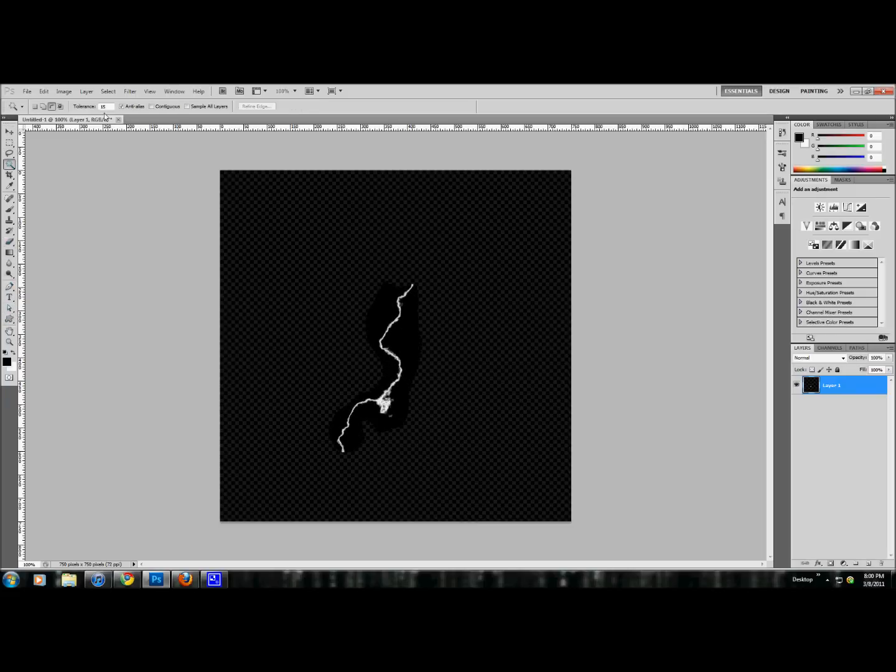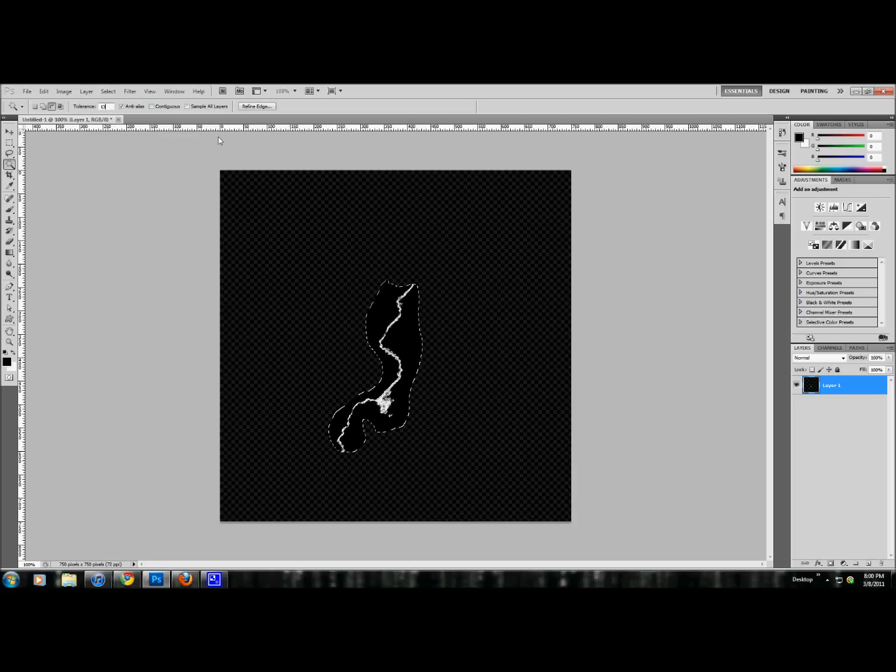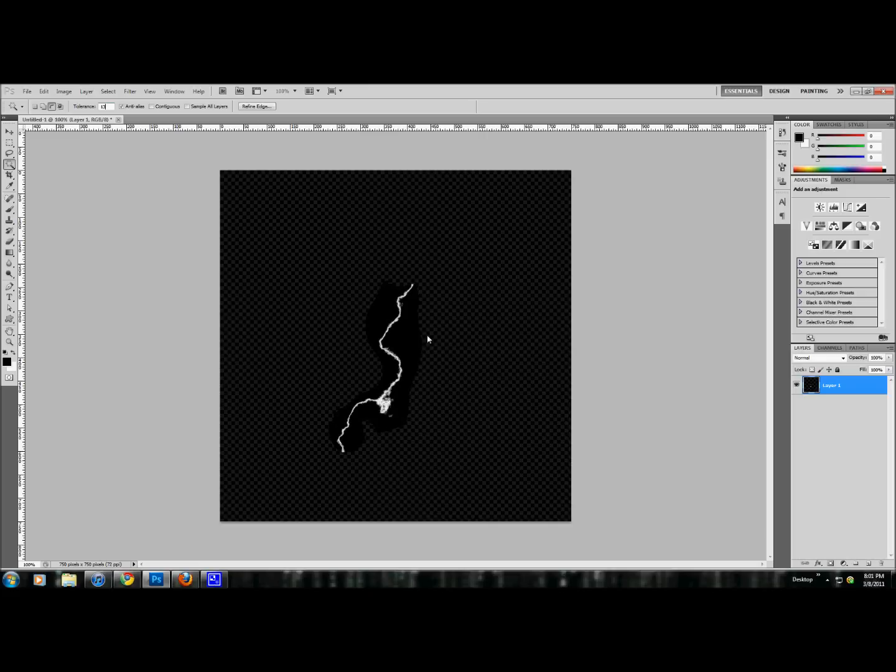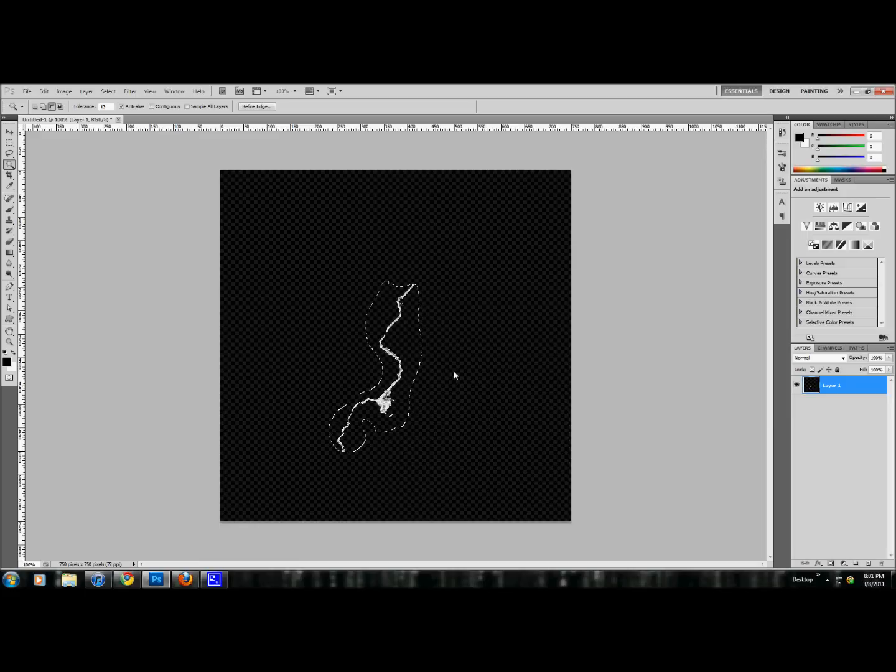Now let's move this to the center of the screen. I'm going to use the magic wand tool. Uncheck contiguous and select the black. Maybe go to 10. I don't know, 13 is fine. Now we're going to hit delete.